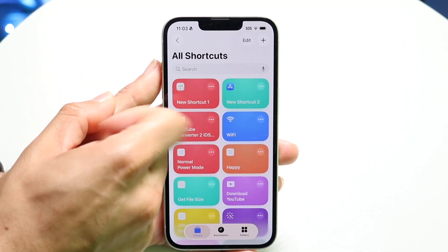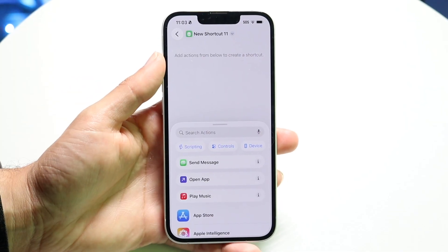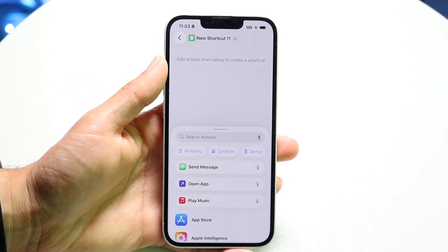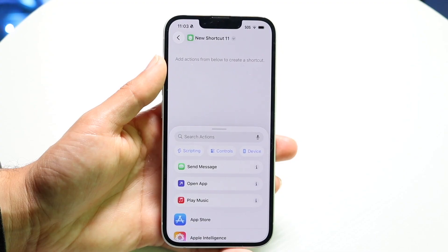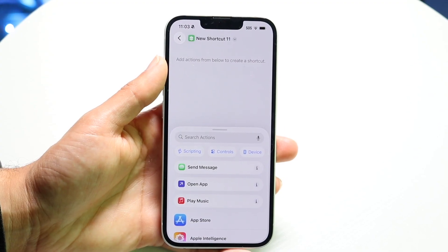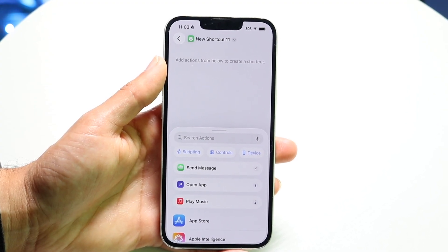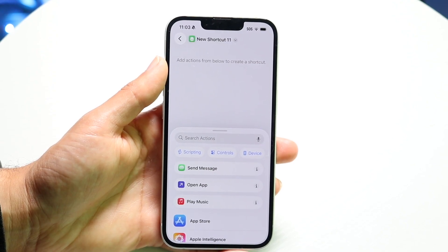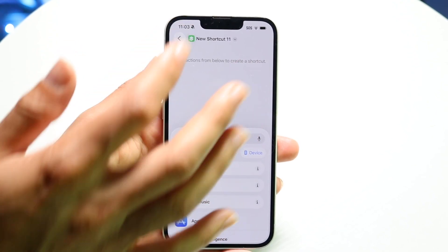You can also click the plus button at the very top if you want to quickly create a new shortcut. You can go right in here, create a new shortcut, and edit up this particular page to build your shortcut.